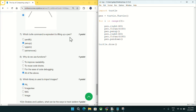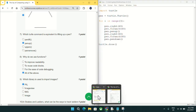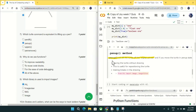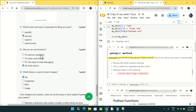Coming to question number seven: which turtle command is equivalent to lifting up a pen? It is pen up. As shown in this screenshot from Google Colab, pen up will lift the turtle off the digital canvas. Mark option P (pen up) as the answer for question number seven.